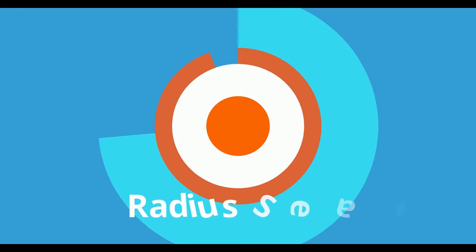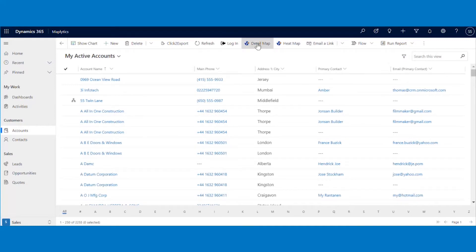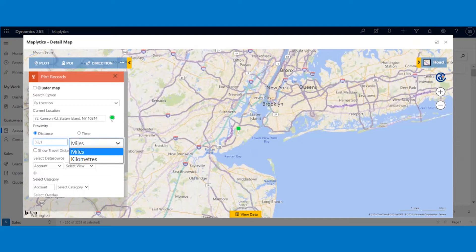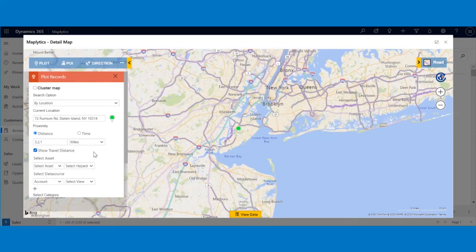Let us have a quick look at these features starting with the most requested one — radius search, also known as proximity search. Given a location, you often need to look for nearby records based on distance from a certain location. With Maplytics, you can get up to three radius distances for plotting records. You can set the distance either in miles or in kilometers as per your requirement. Select the Show Distance checkbox in order to know the distance between your current location and the record you want to go to.